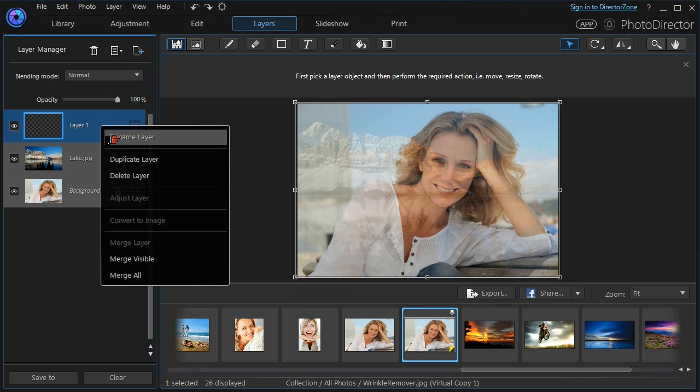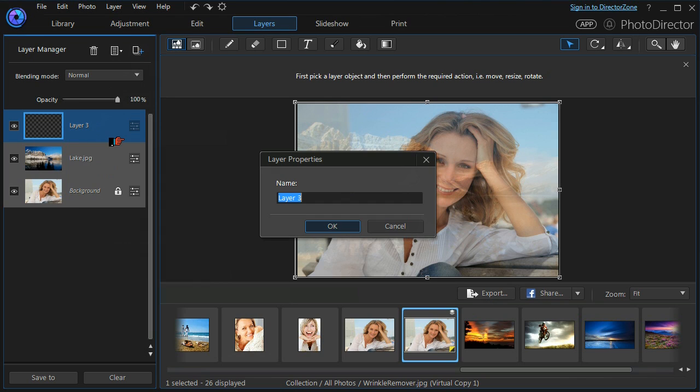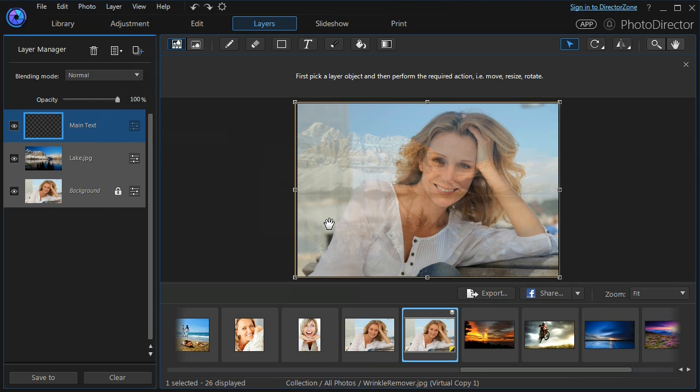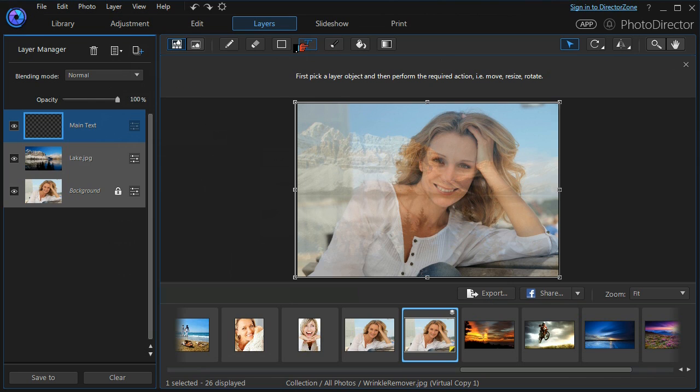If I right click, I can rename that layer and I will put in Main Text, press the OK, and that gives our layer a title. We're going to make it into a text layer, so we use the text tool.